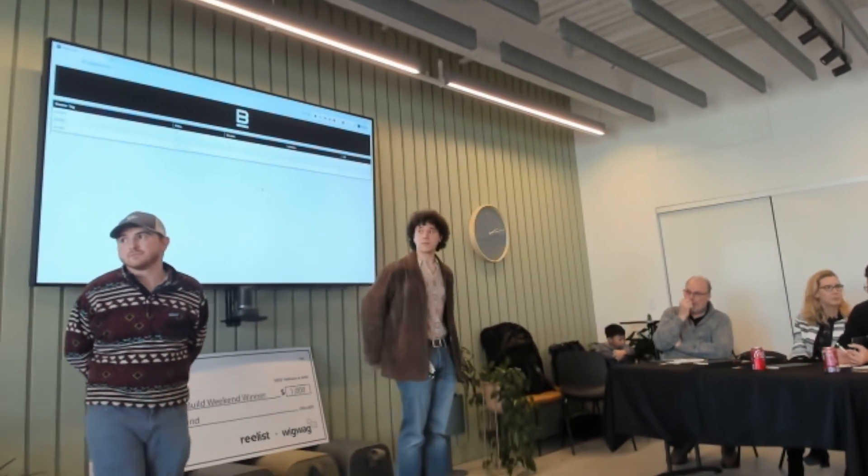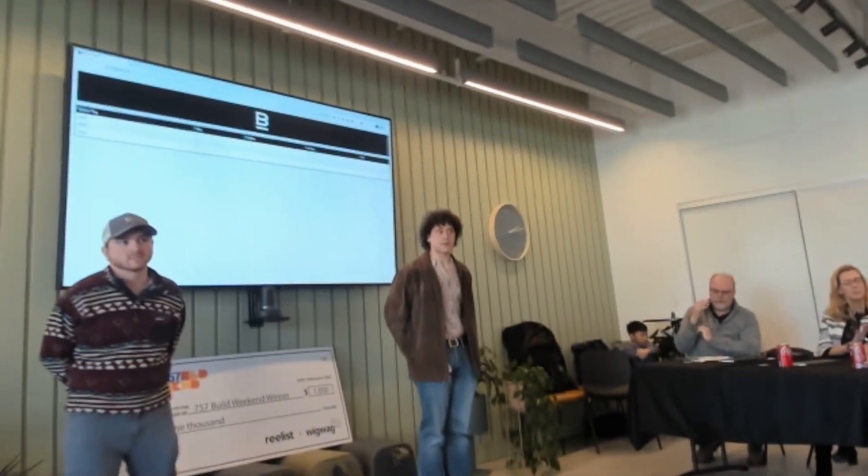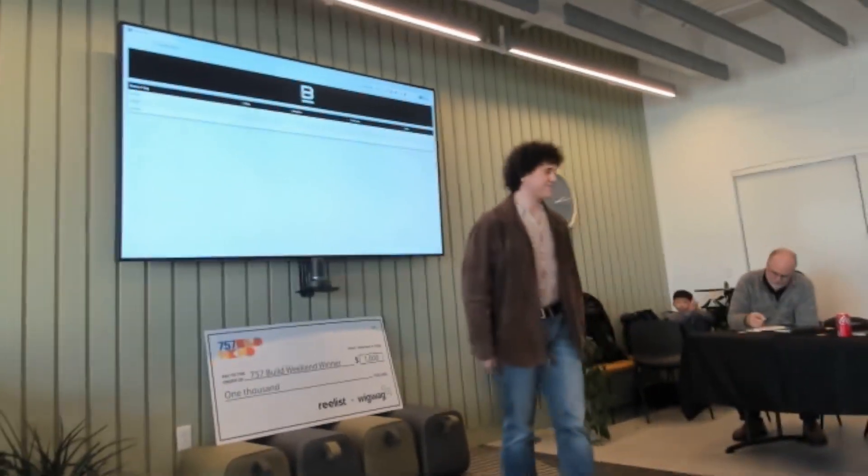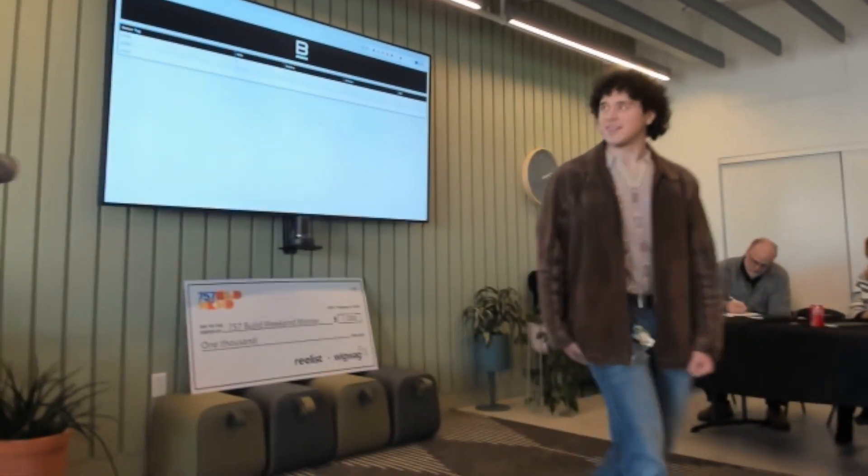Round of applause for Team Brown. Thank you.